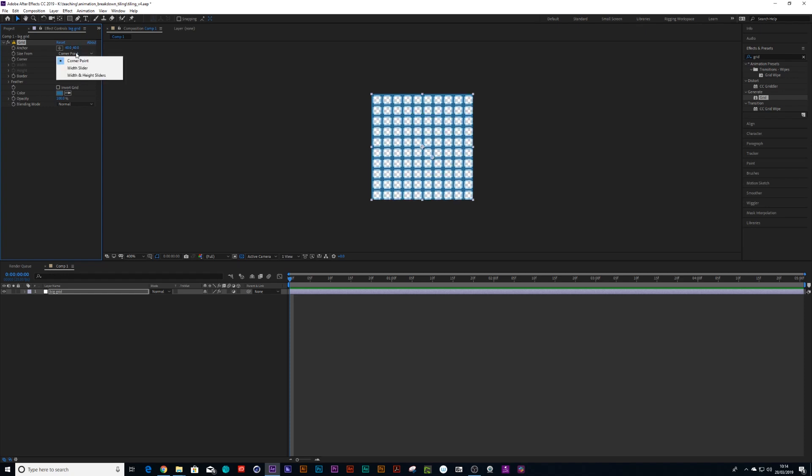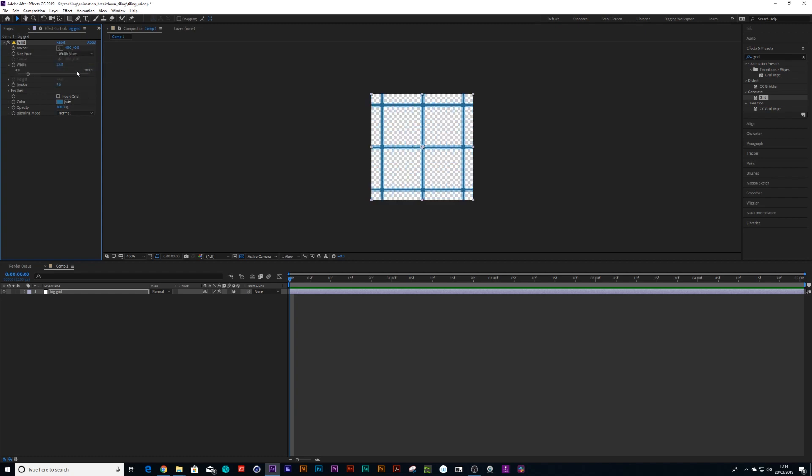And we can change this to width slider. And we can change this width to 40, so you've got four panels.